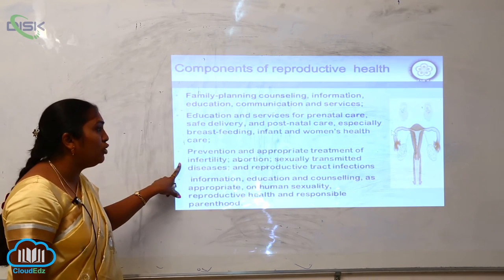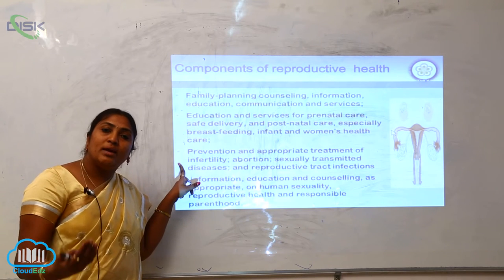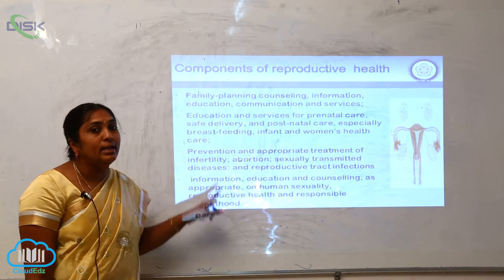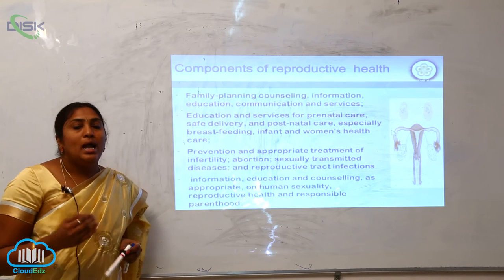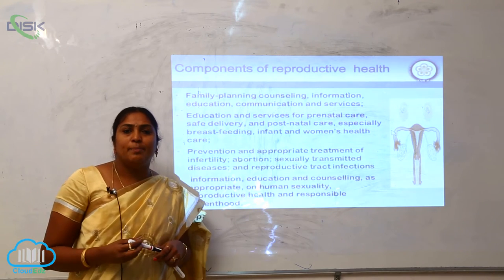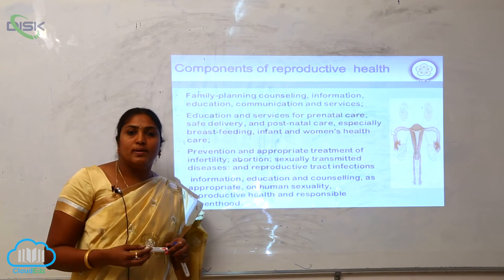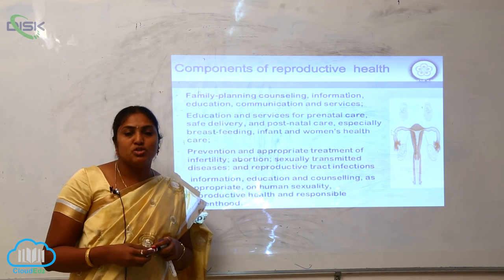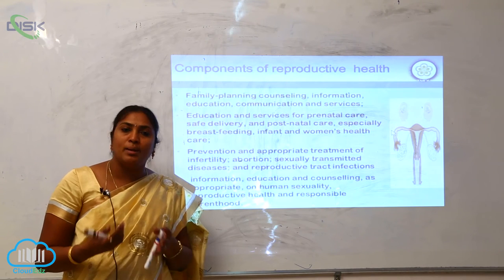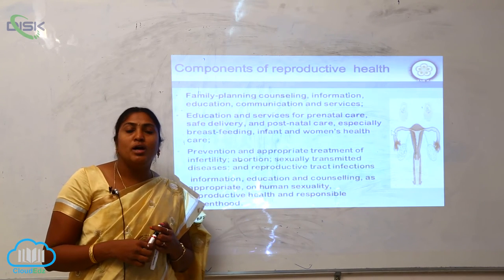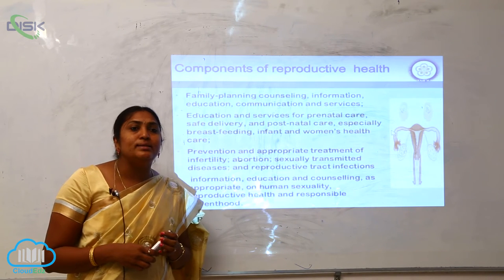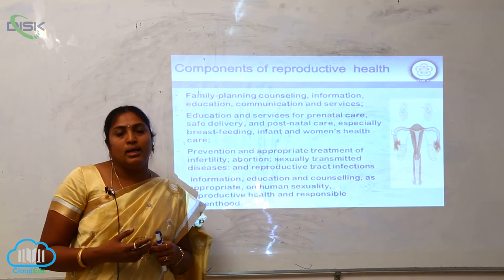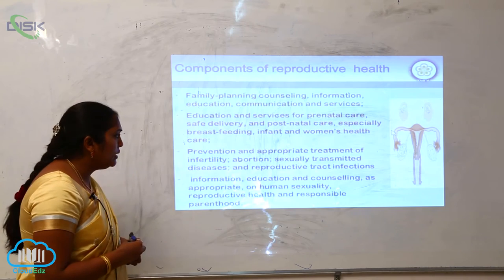Next is prevention and appropriate treatment of infertility. Not every couple who gets married will have children. These days, a lot of infertility is seen in both males and females. In India, females are often blamed for infertility, but that is not the reason — both males and females can have problems. Infertility should not be pushed onto females alone, as it may be due to many conditions like environment, stress, strain, and genetic reasons.